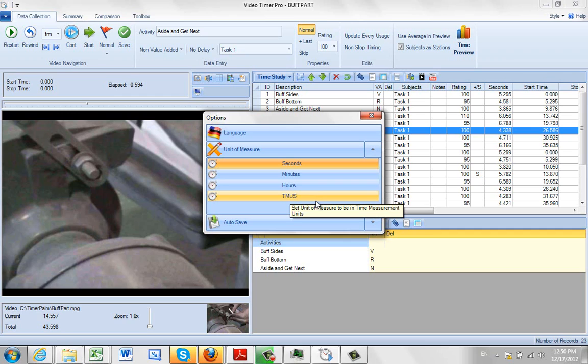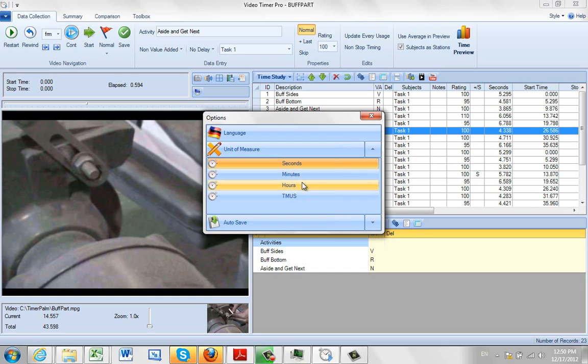TMUs are time measurement units, so obviously you need to know exactly what that was. Otherwise, more common options are to work in seconds, minutes, or hours.